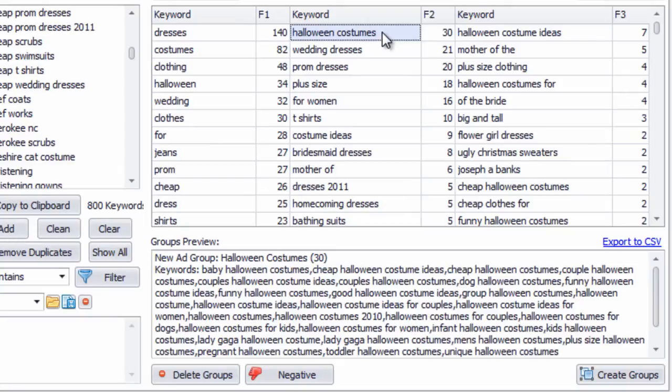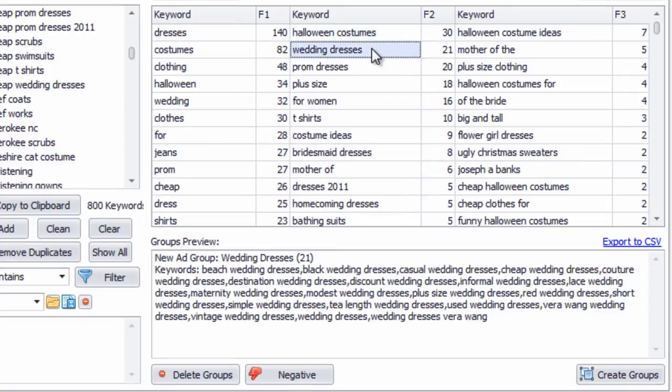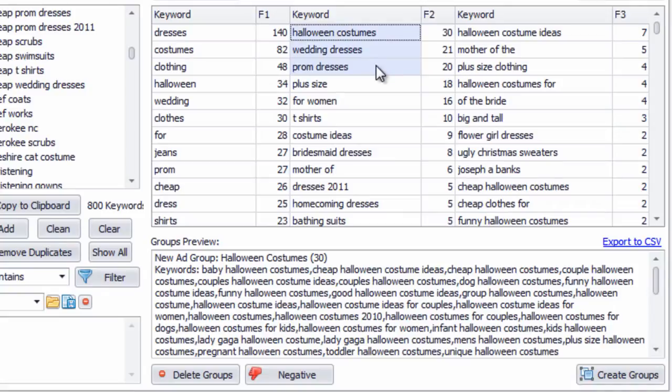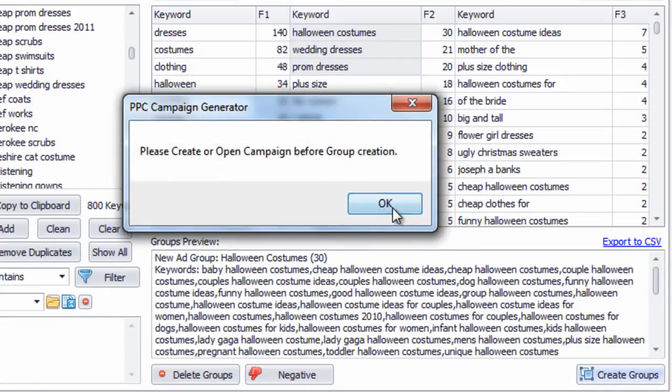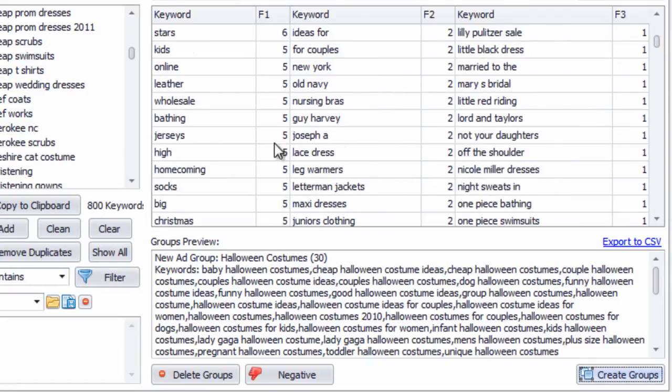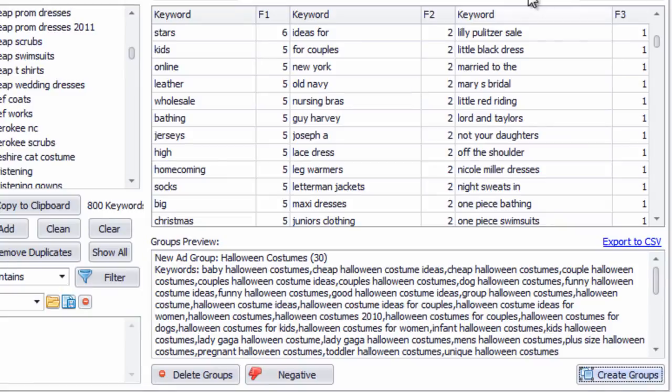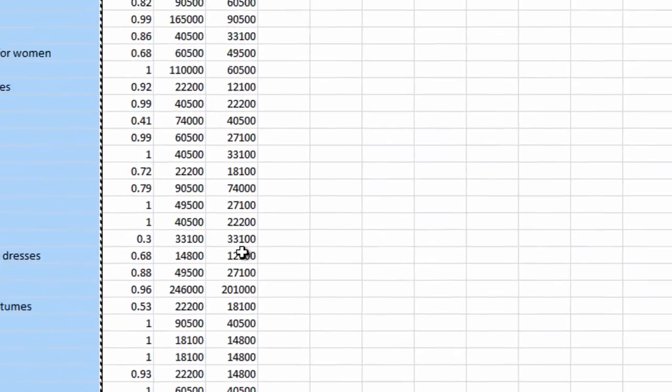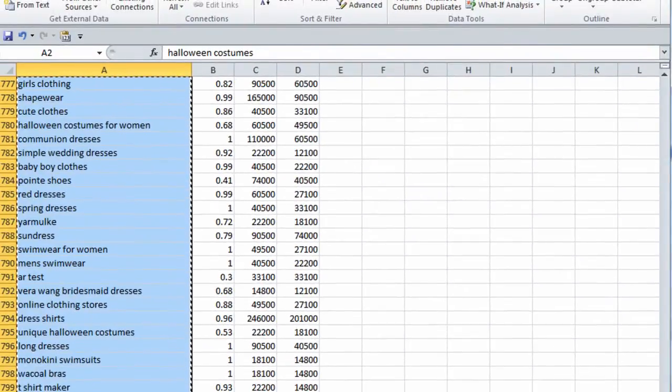So Halloween costumes, wedding dresses, prom dresses, we can create groups out of these by simply selecting them, hitting create groups, and then we would create a campaign. And we can group them a lot easier based on the keyword density of this list. So in my opinion, this is way better for grouping keywords than using AdWords editor's keyword grouper tool.